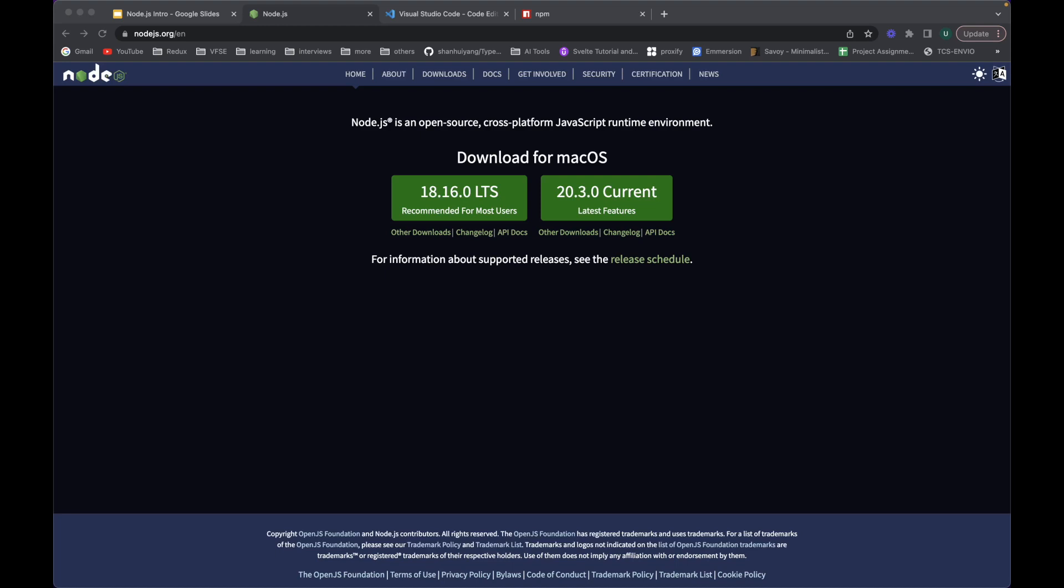I'll also be talking about using Express.js, MongoDB, and a few other libraries of Node.js. I'll be building small to large projects using these technologies. So before moving forward and talking about writing code in Node.js, let's have a basic introduction of what is Node and how to use it.